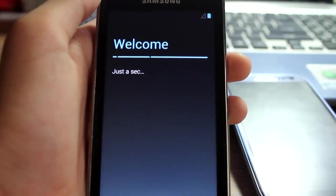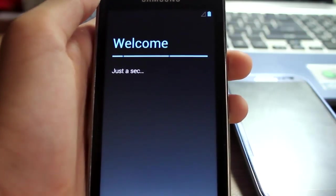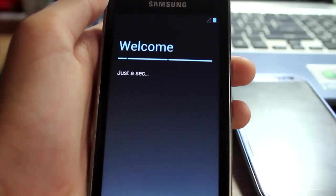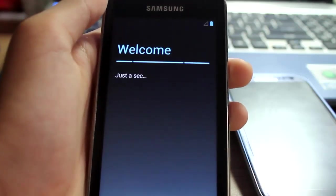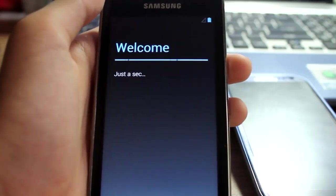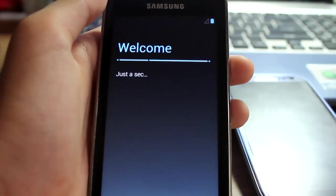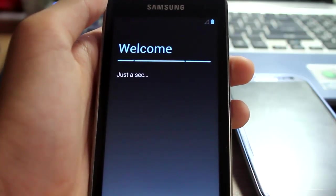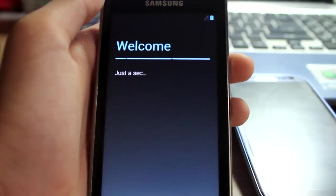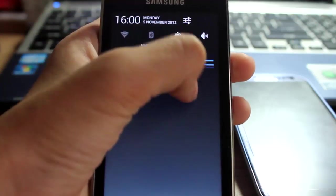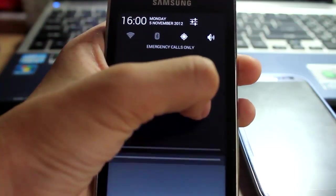And a note too is that if you factory reset your ROM any time after your installation, you'll have to flash the ROM and GApps again, or it will cause a lot of problems.